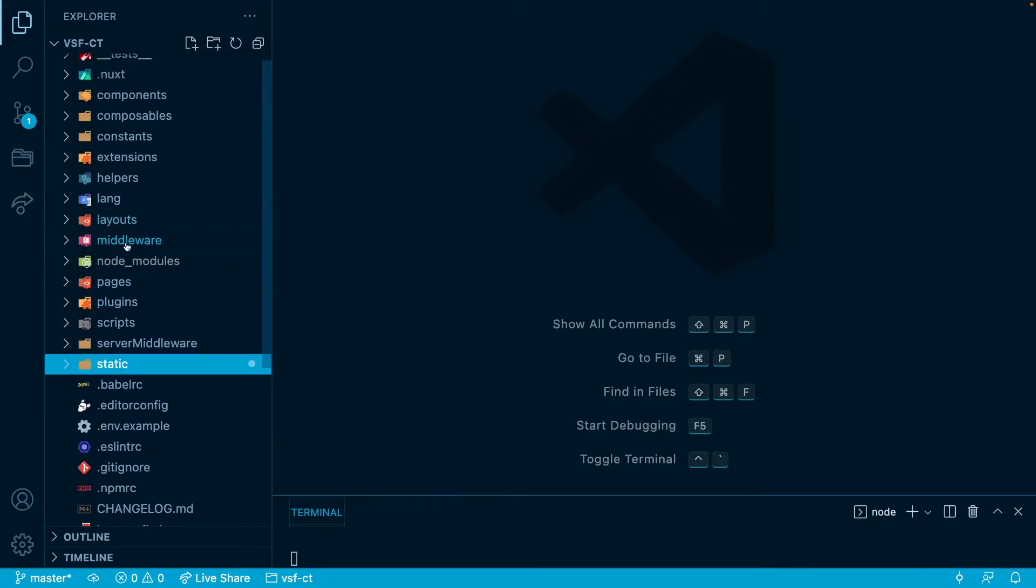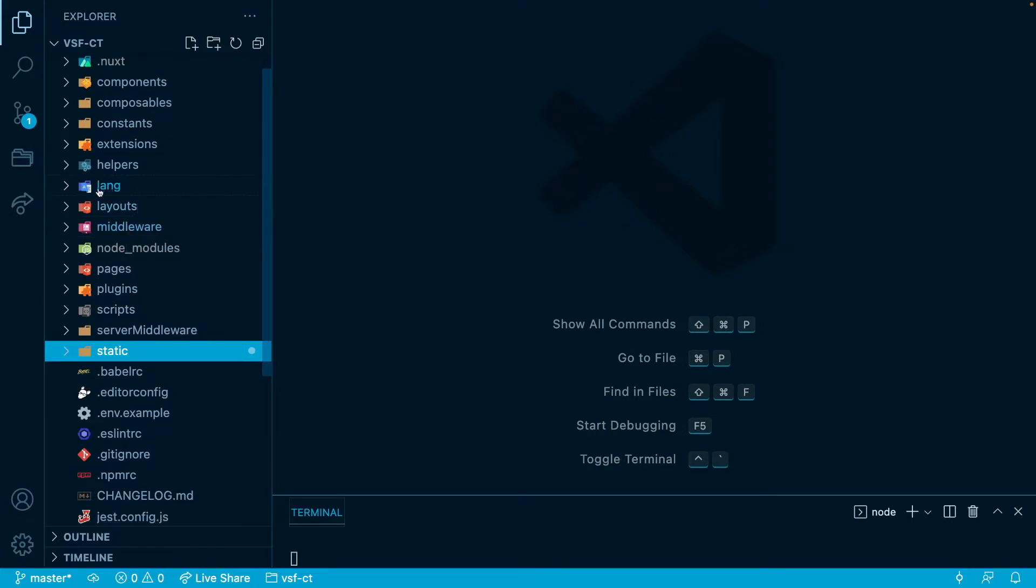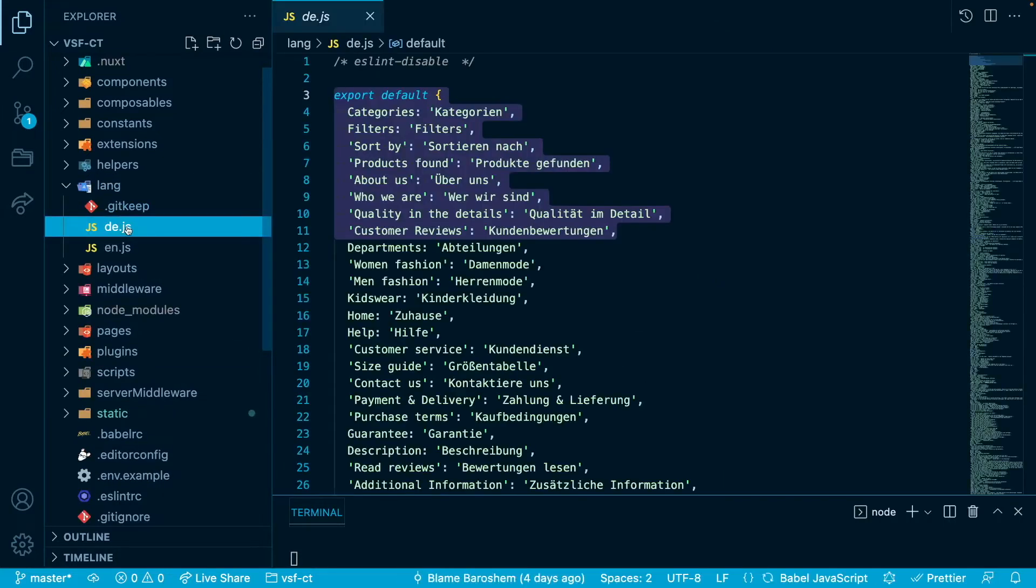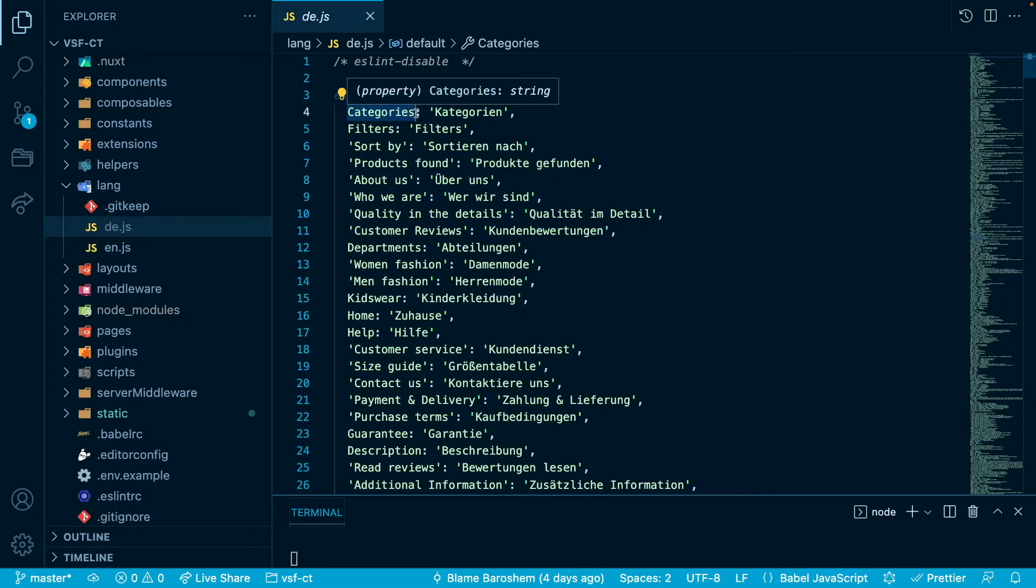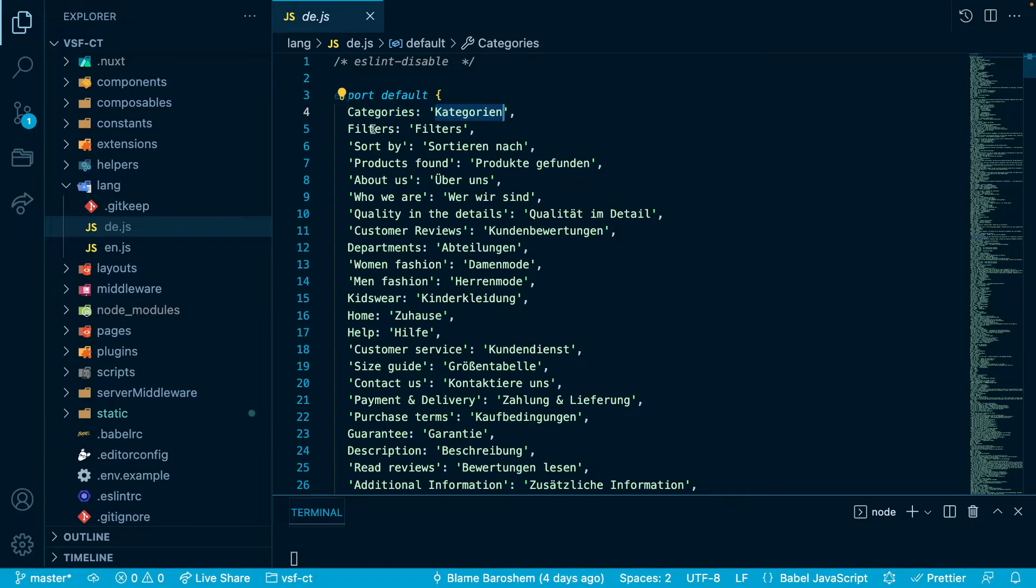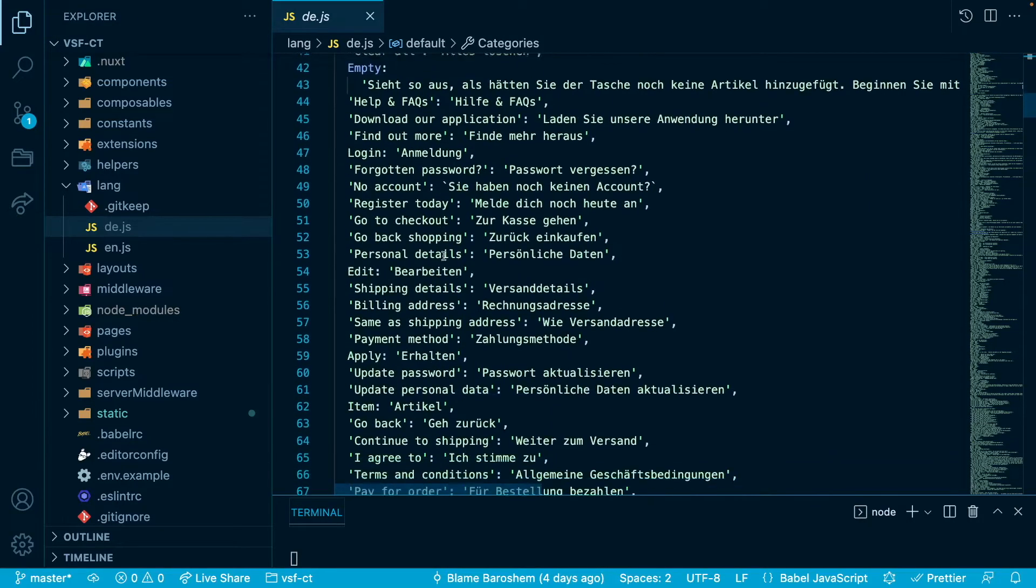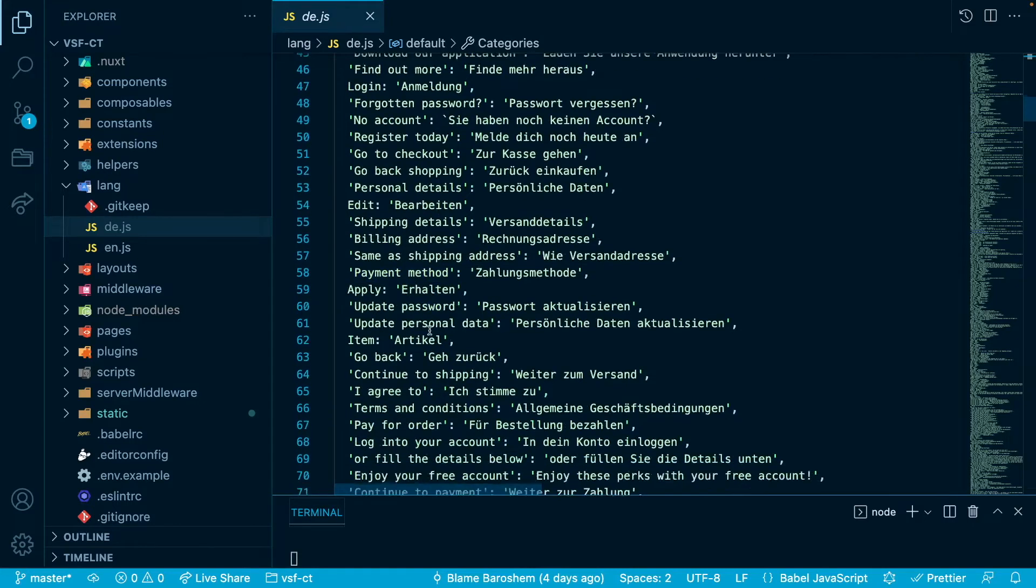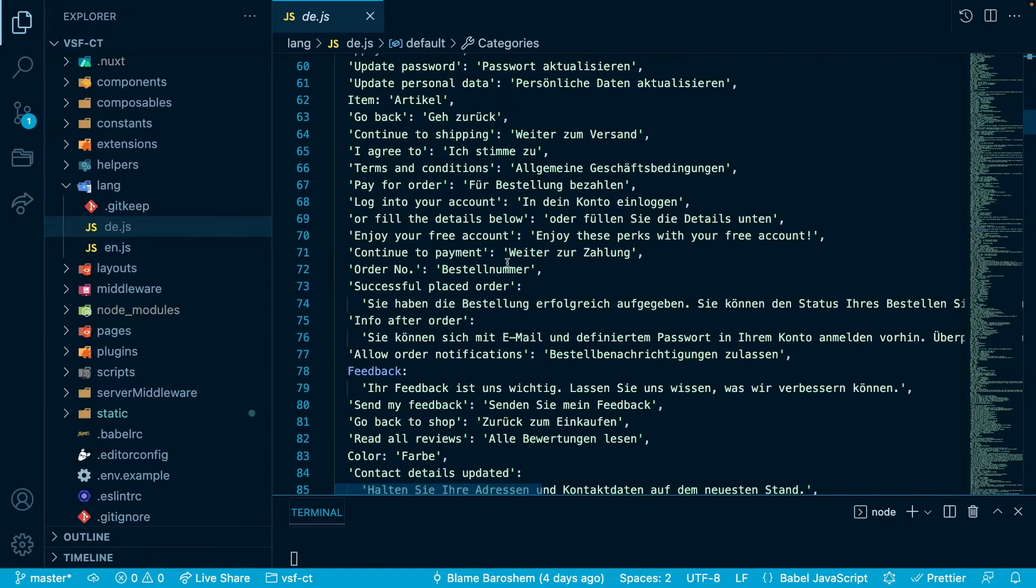In terms of handling i18n in View Storefront 2 application, it's usually done in two places. First you will have the directory or folder called lang where you will have the files where each of them will have the translations of English words translated into certain language, for example here to German. So in these files you will have all those static texts that are then translated into different language.